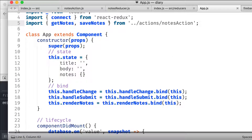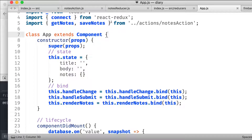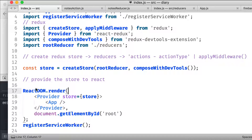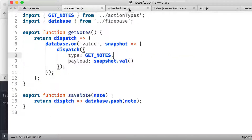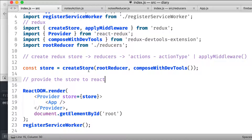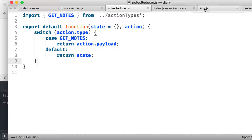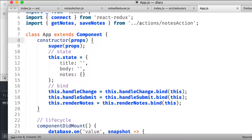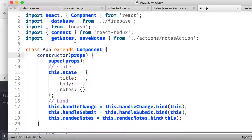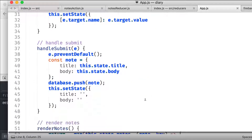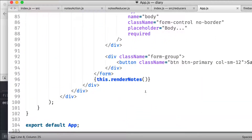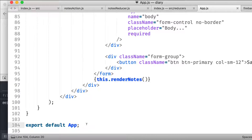Now, how will these actions be informed to the store? The store needs to know about this, only then can this store pass these action types to the reducer for processing. The store is created using the createStore method — it takes the reducer. So we connect, we get the actions, and this action will be dispatched from here. But first, we need to inform the store, because this method will come from the store.